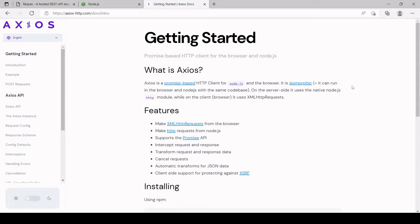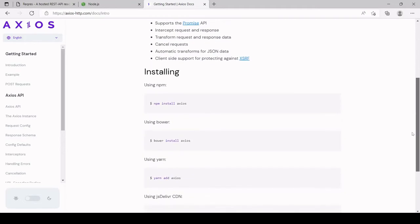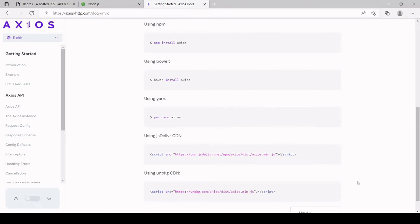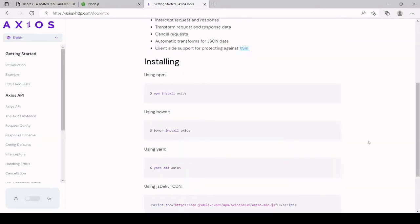Because Axios is a third-party library, to start using it in your project you either have to install it locally or you can use a CDN — you put a CDN link in the head of your HTML and you can start using it. For completeness I'm going to install Axios locally in this tutorial, because this is probably how you would do it in production.